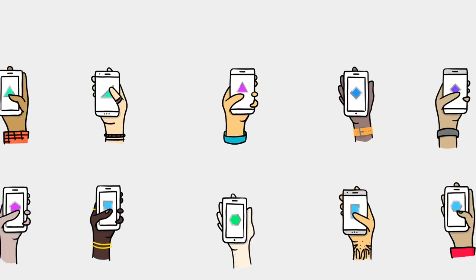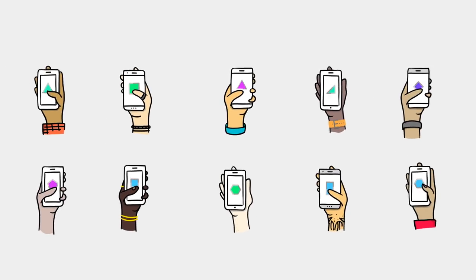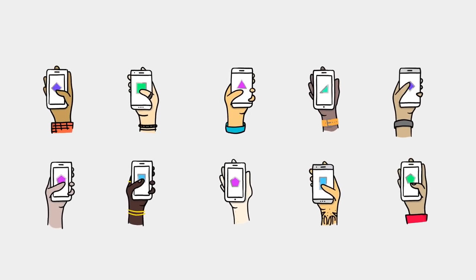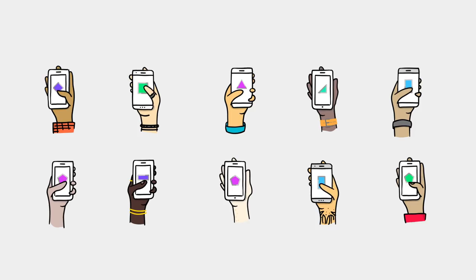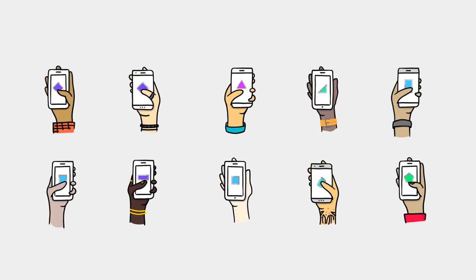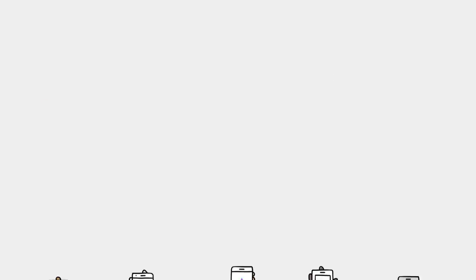Federated Learning is a new technology that enables your phone to learn from other devices while keeping your data private and secure. Here's how it works.